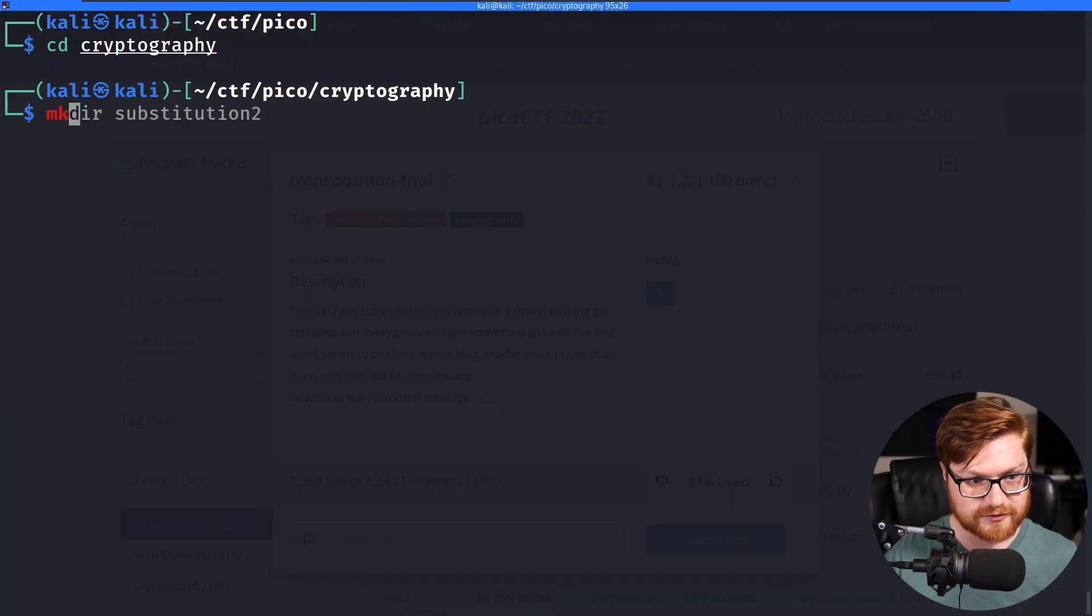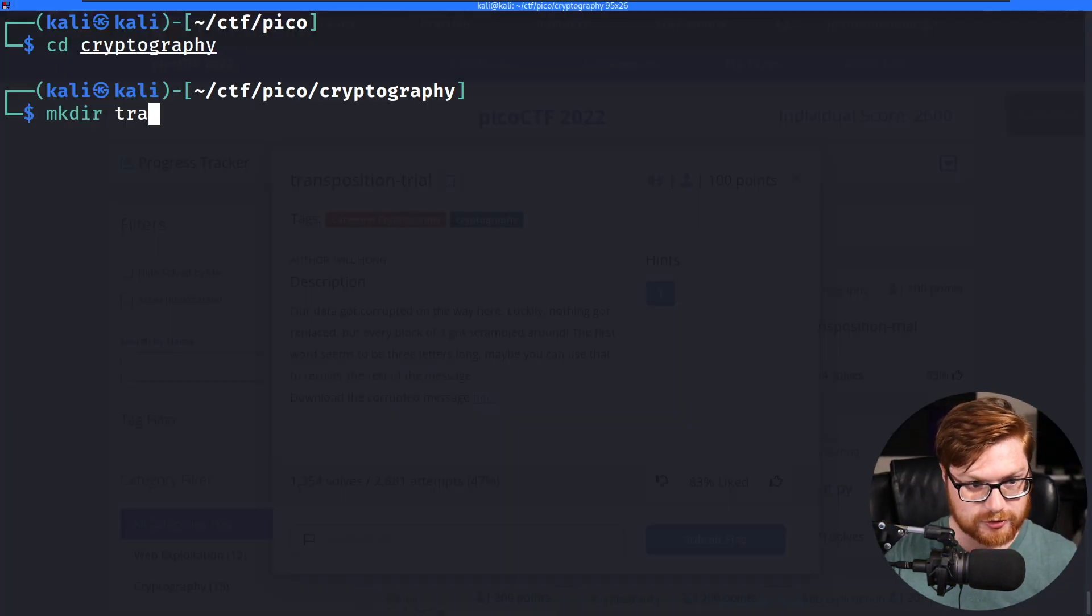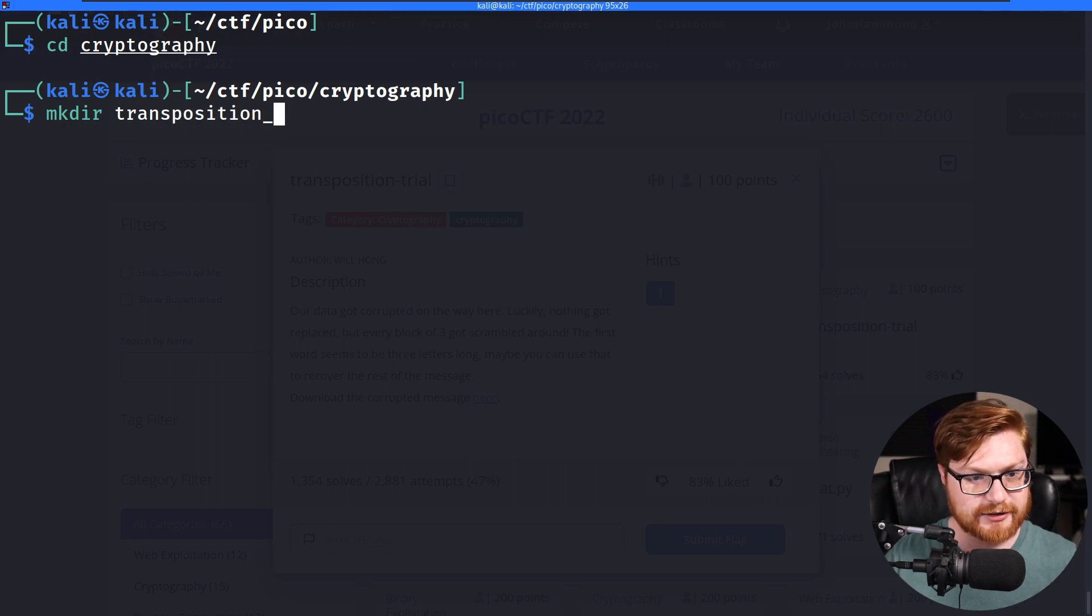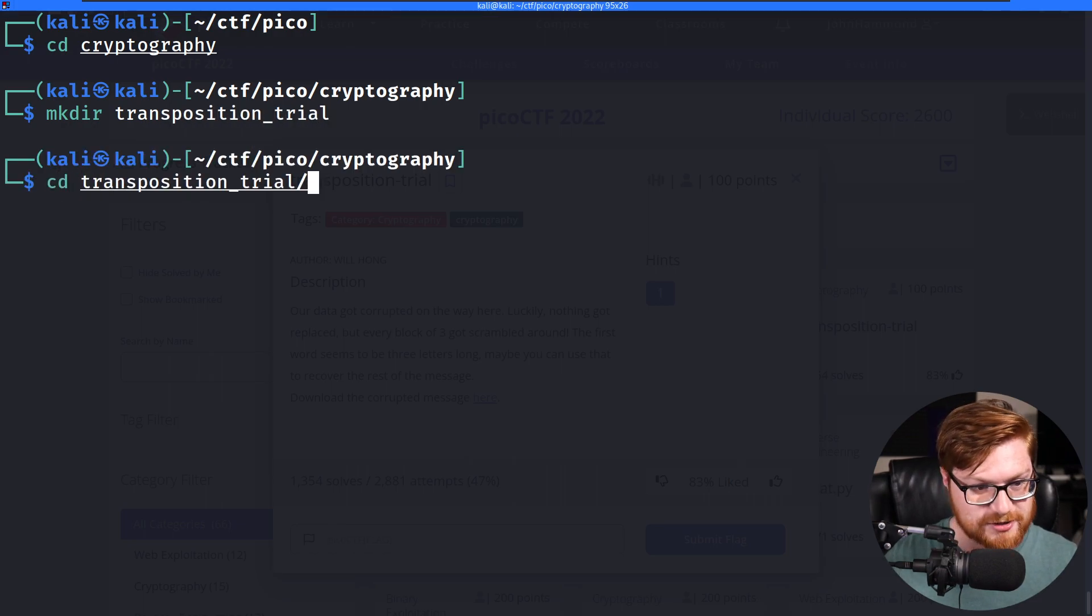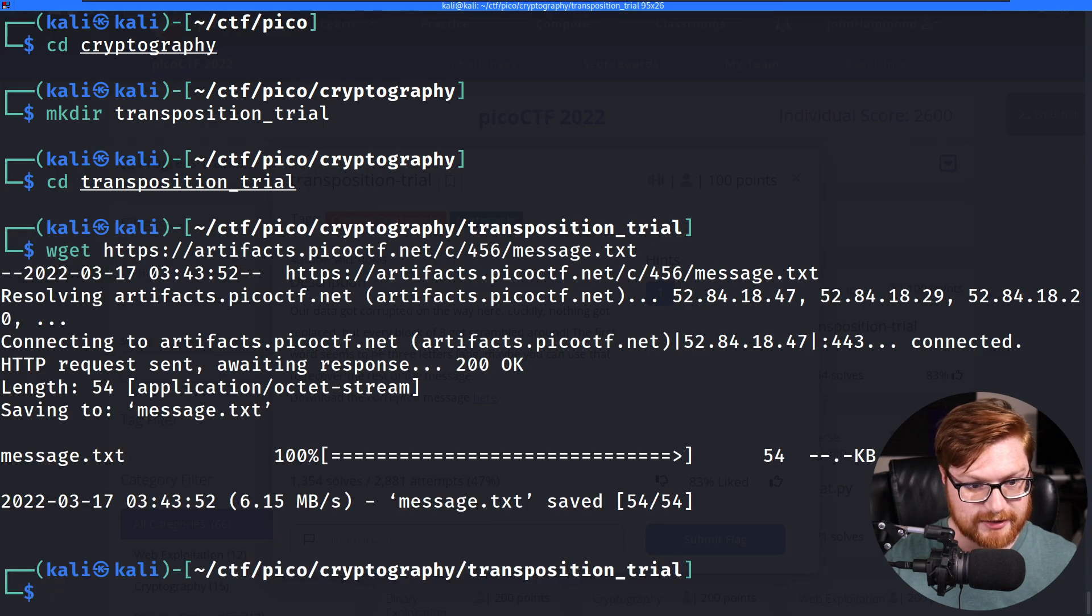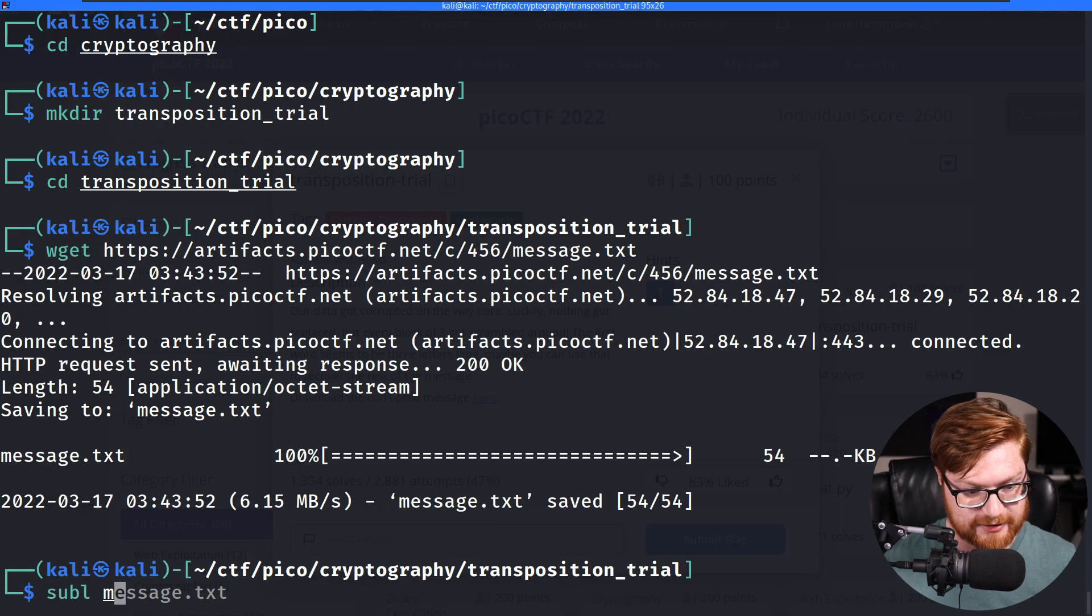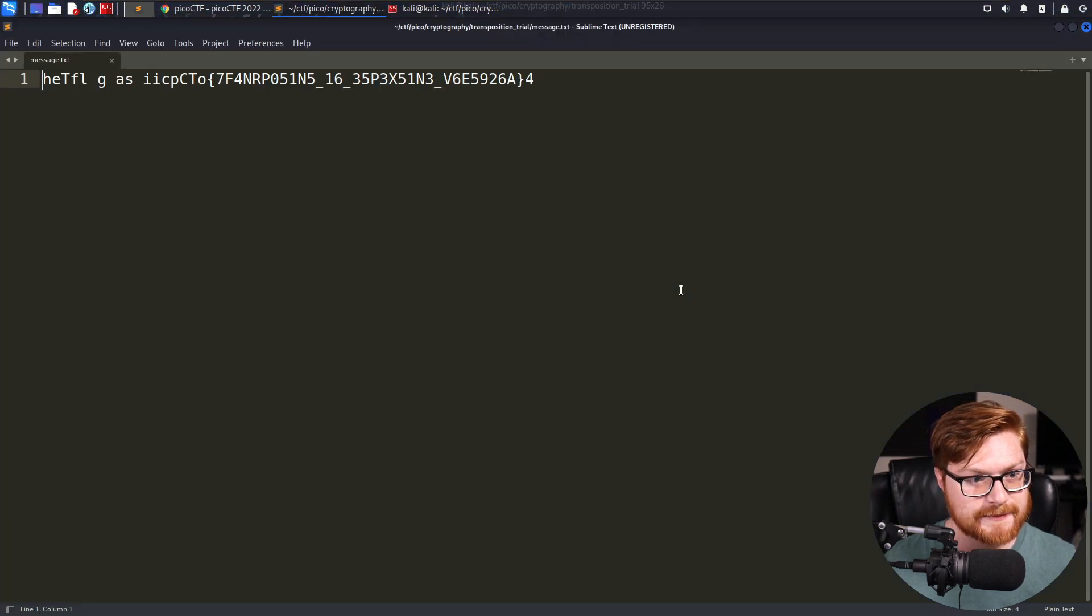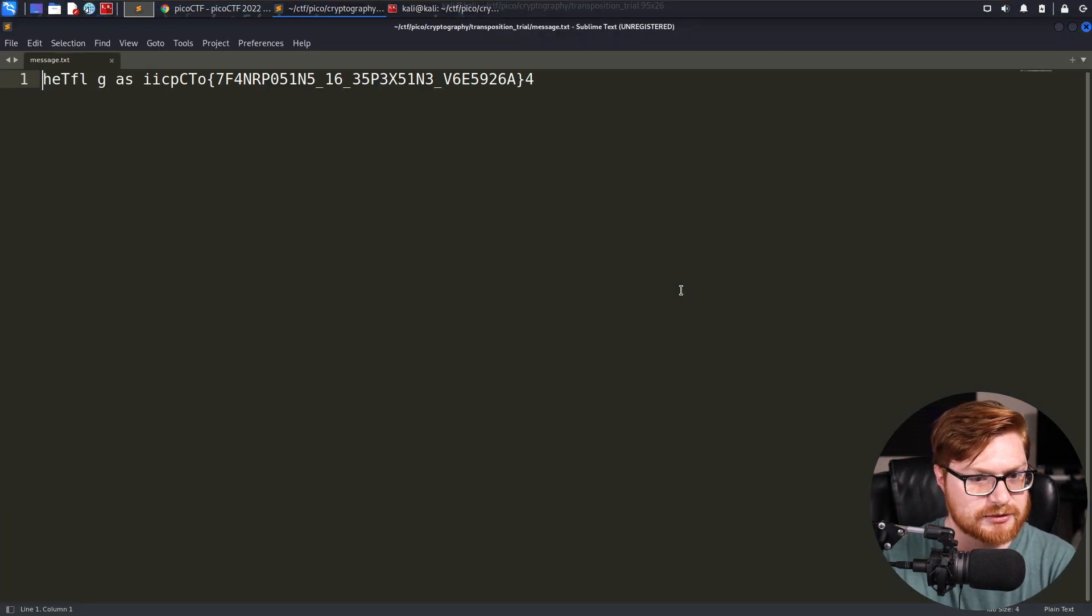I'll move into the cryptography category. I'll create a directory for transposition trial. I wanted to make sure I spelled that right. W get this file down and let's see what we are up against. We have a message.txt.